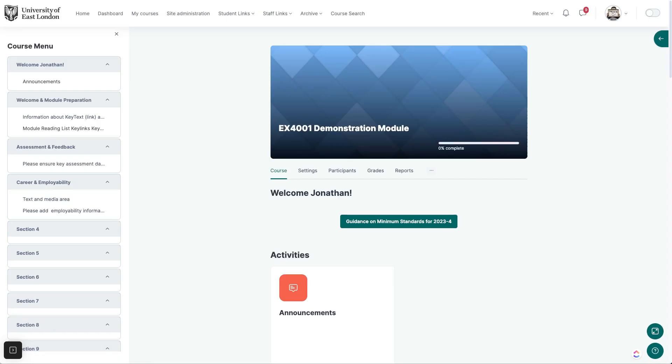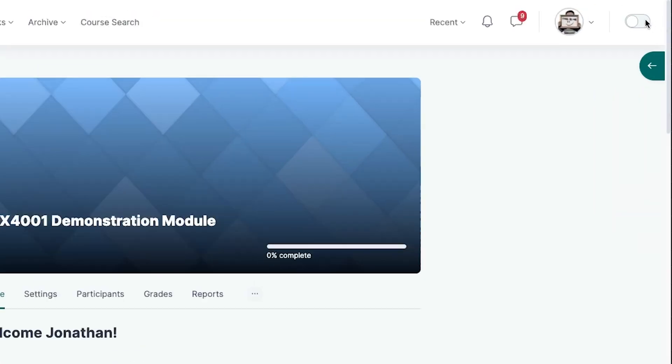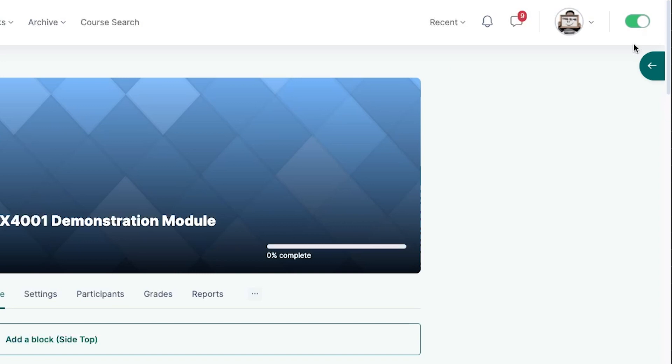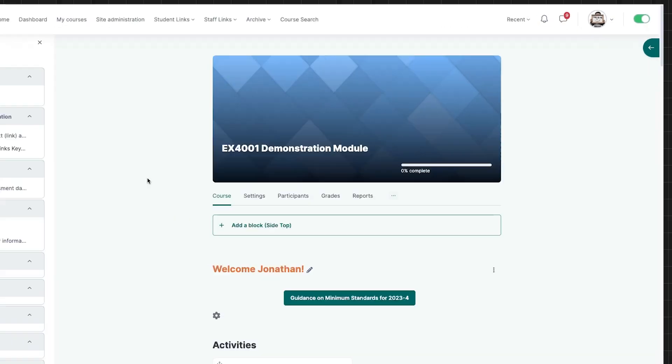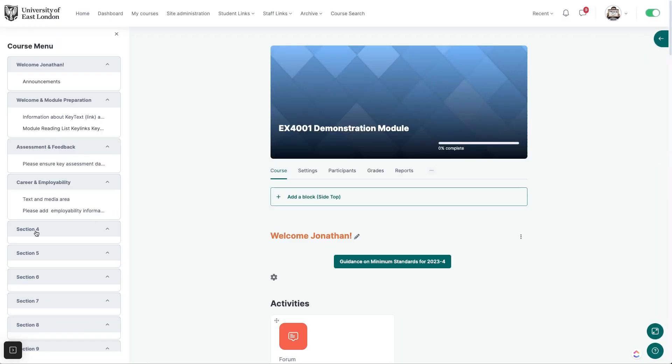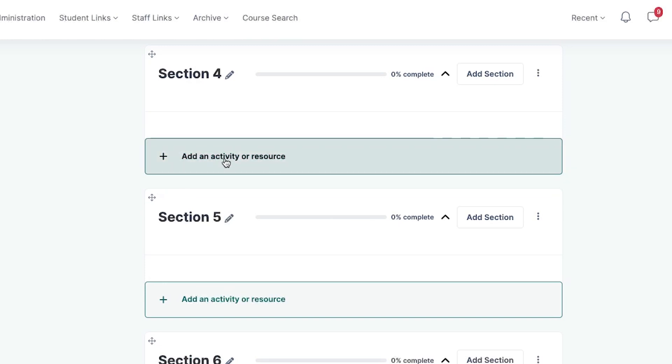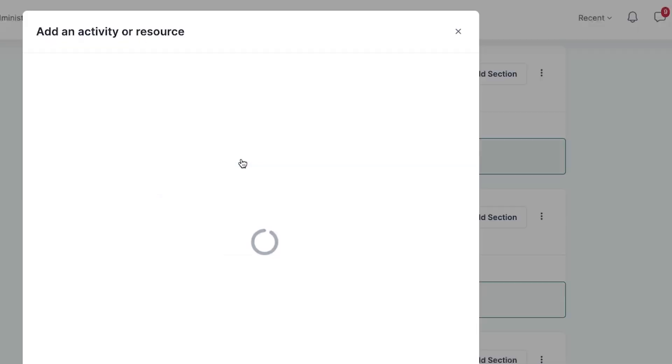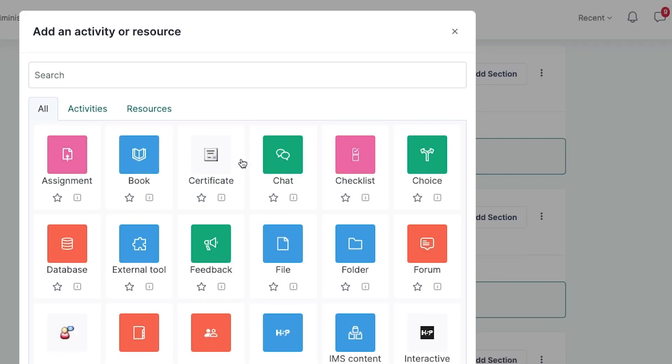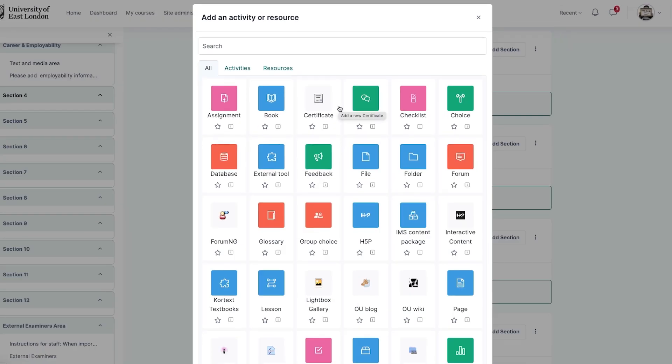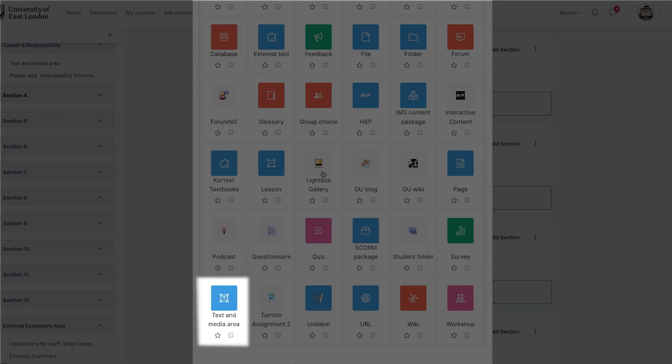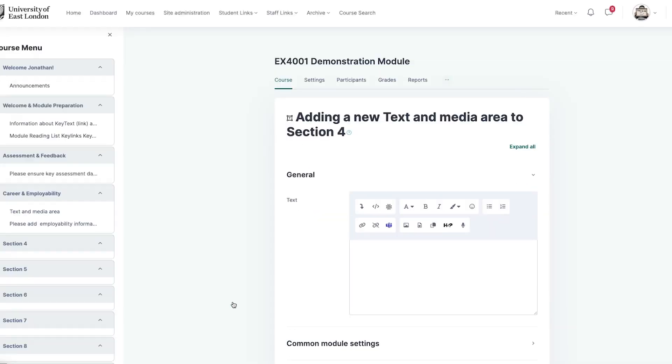Back in my Moodle course I turn editing on. Navigate to where I want the video to appear and click add an activity or resource. Select the text and media area.